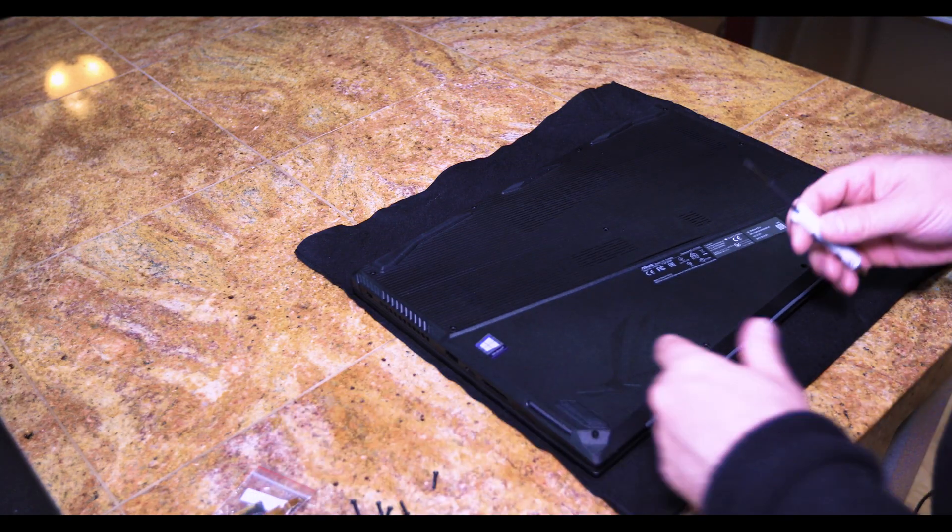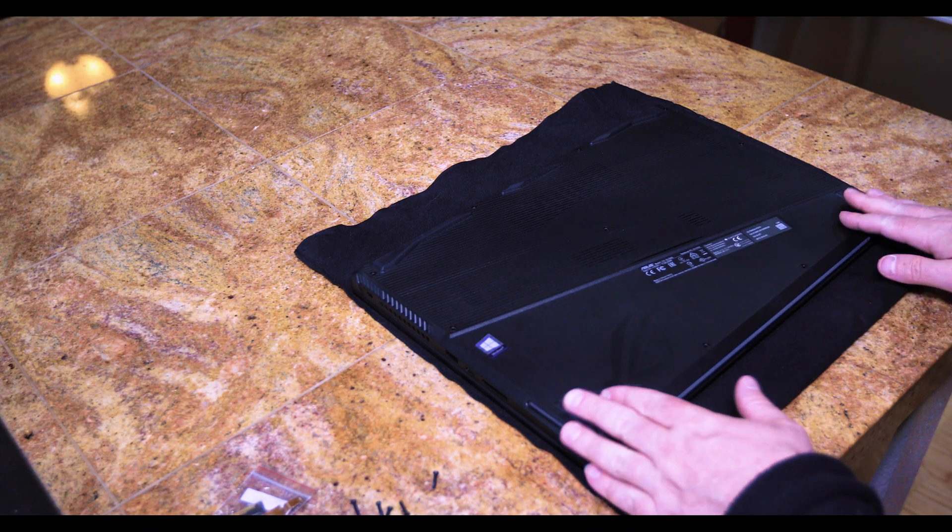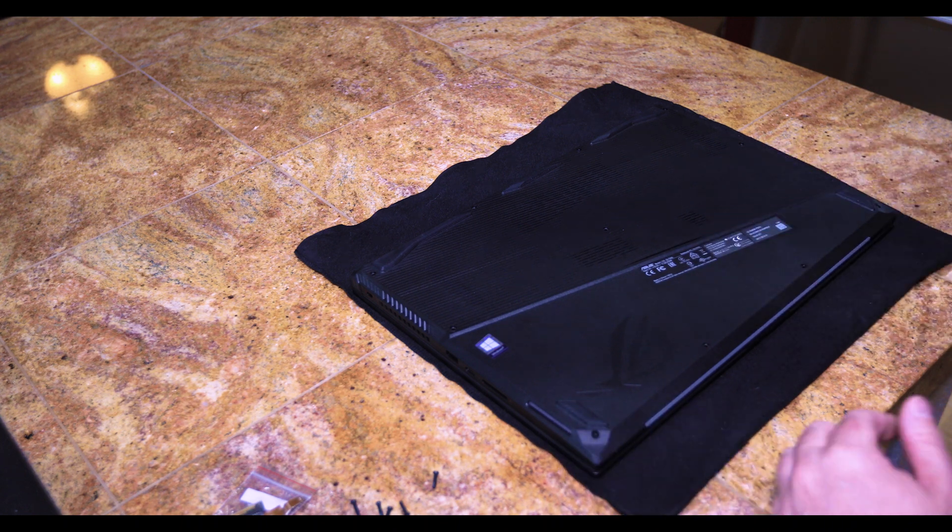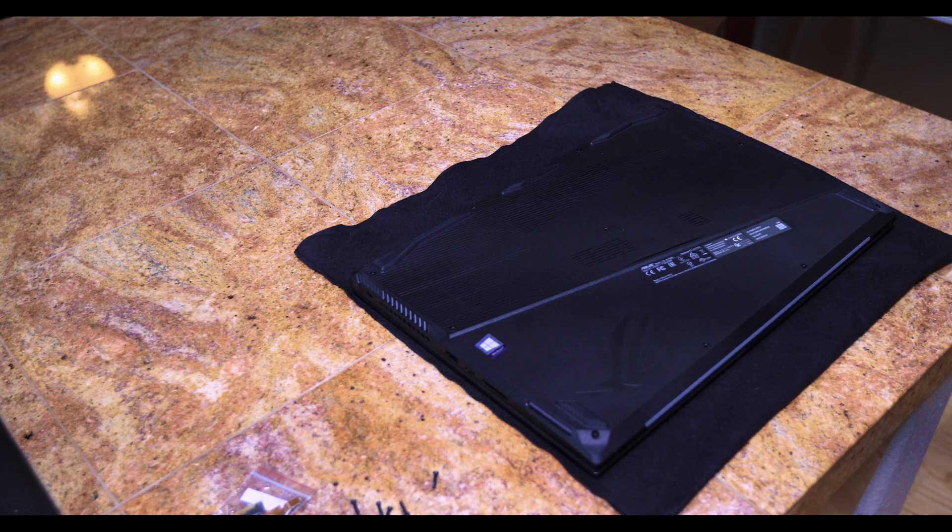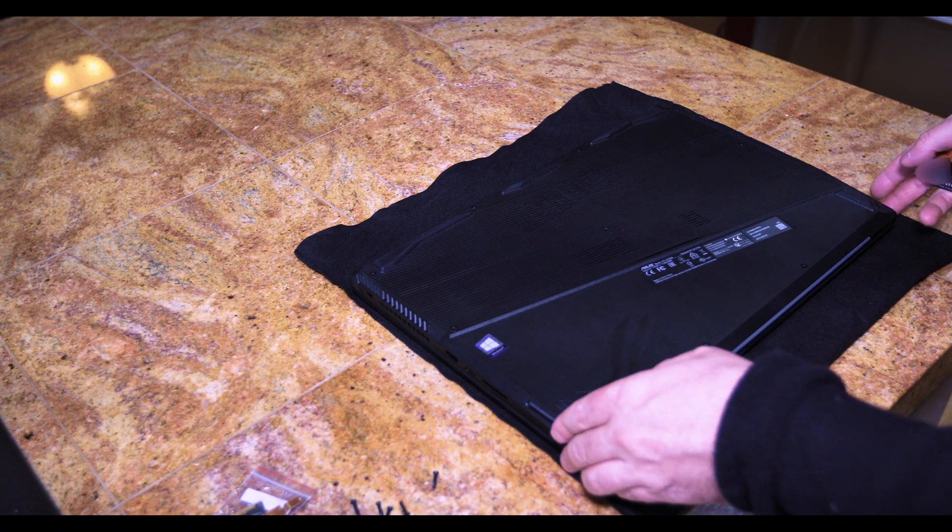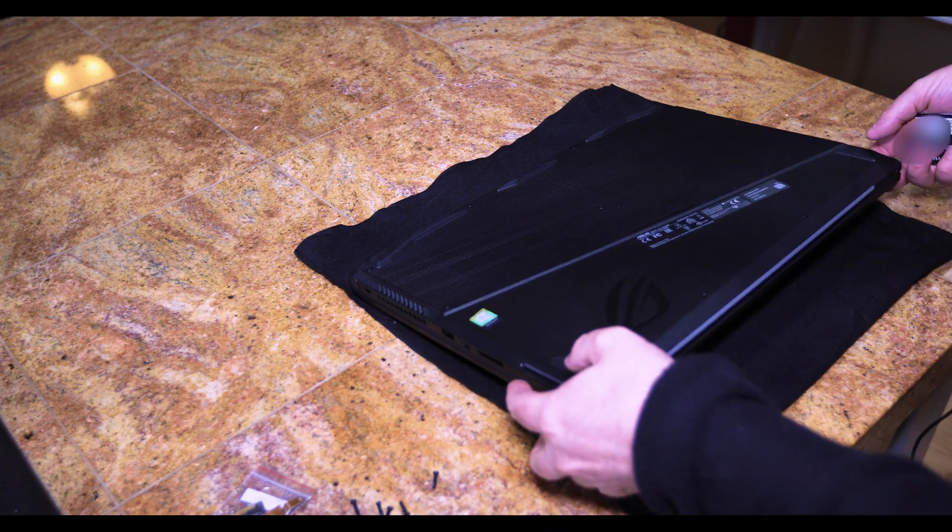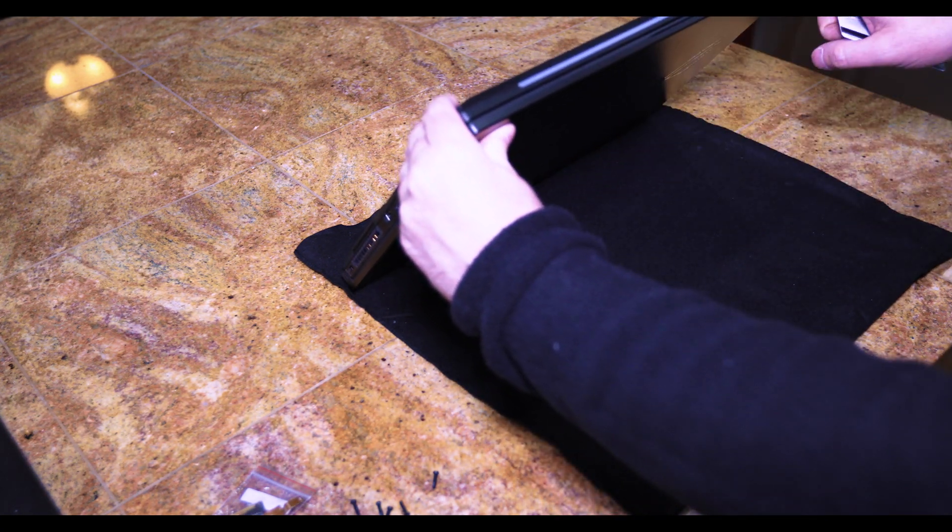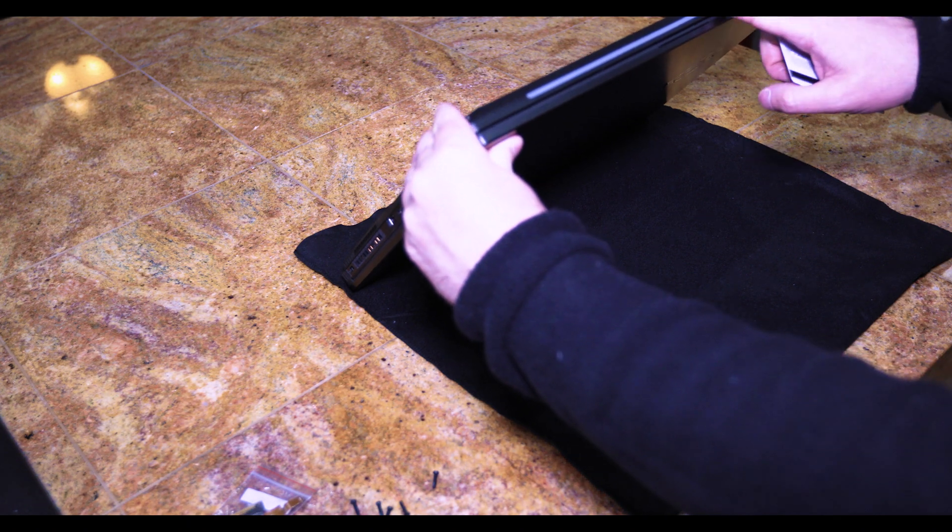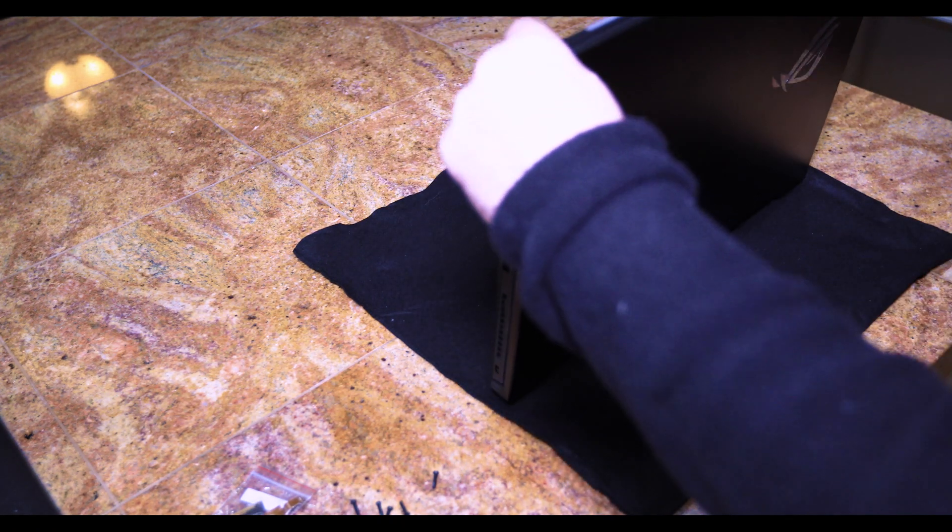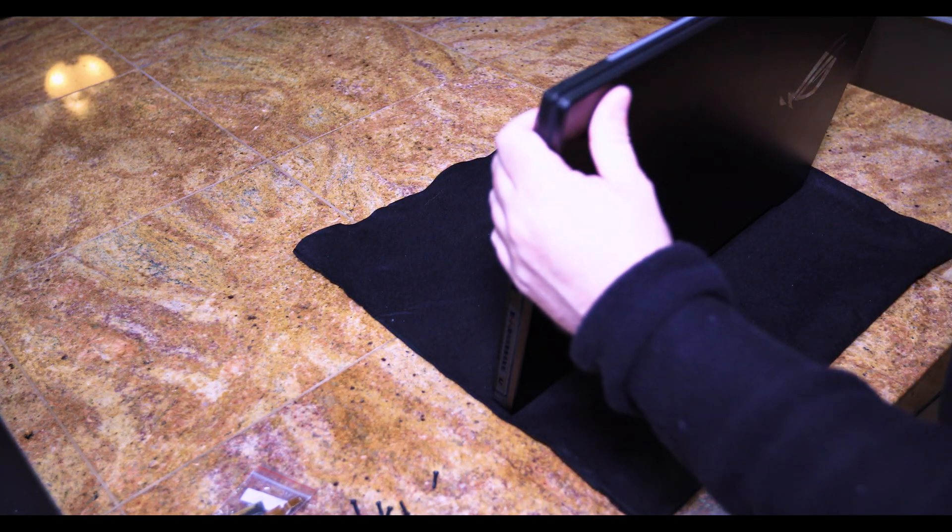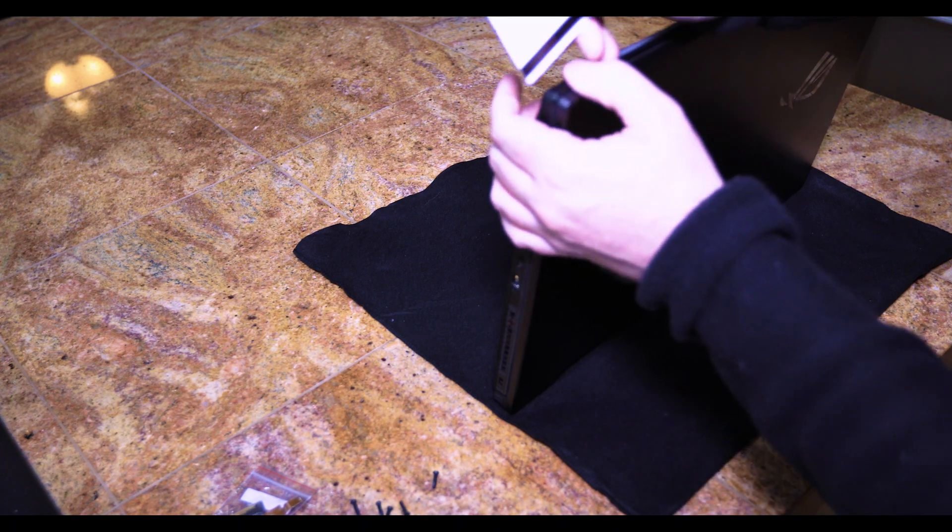Okay, all the screws removed and we need to remove the back of the panel here. It does just clip in, you do have to be careful there is a bar here so what I recommend is just using a credit card